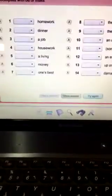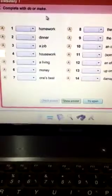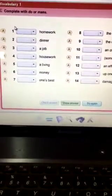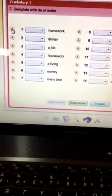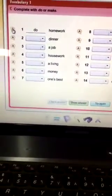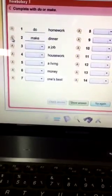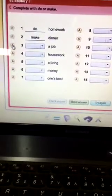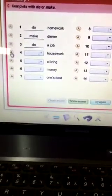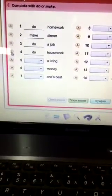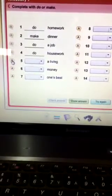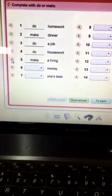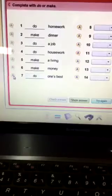In this exercise we are going to add make or do according to the word. Number one, of course do homework, make dinner, do a job, do housework, make a living, make money and do one's best.